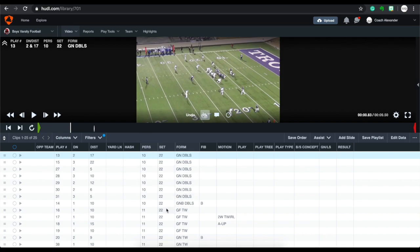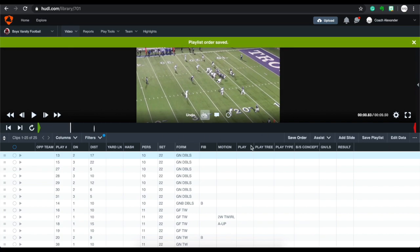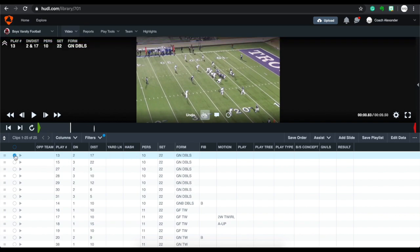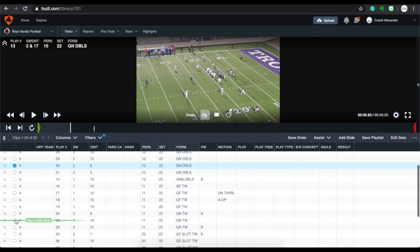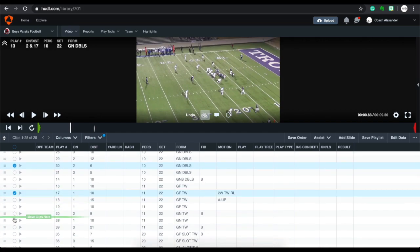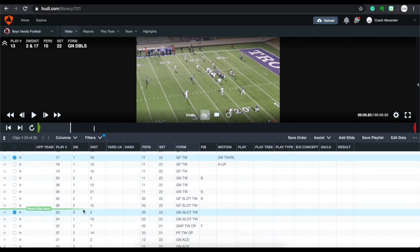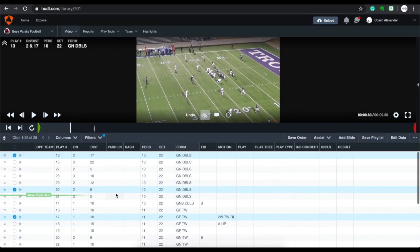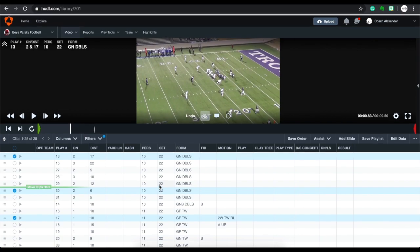I get questions all the time about how to create one-hit cut ups. What I do is create a master list of everything first, sort it, then click save to save the order. From there I go in and select the plays I want — this play, this play, this play — and build my new one-hit cut up showing one example of each play.